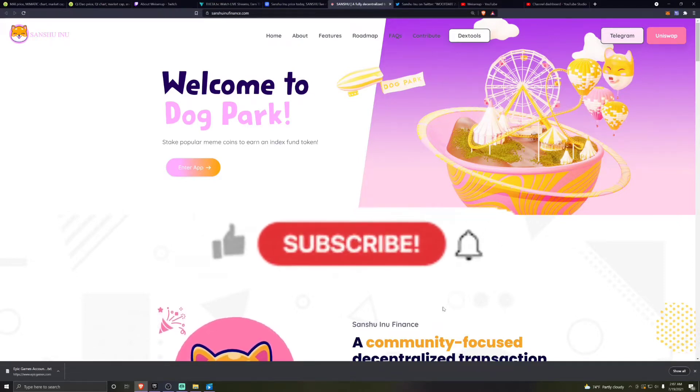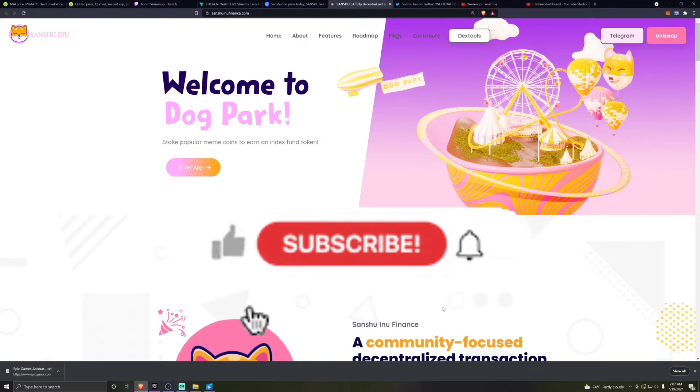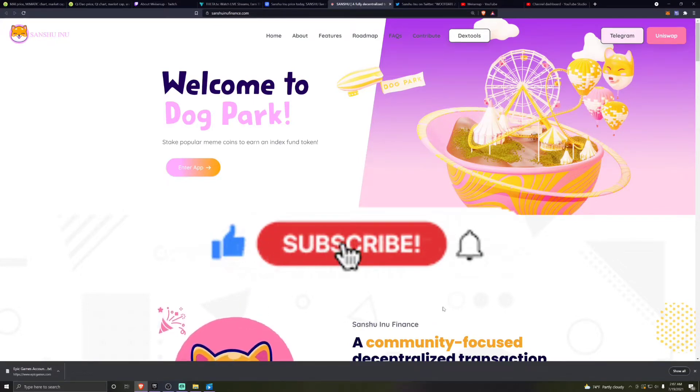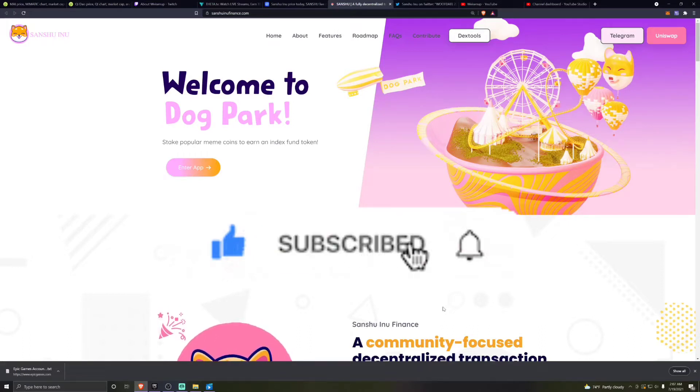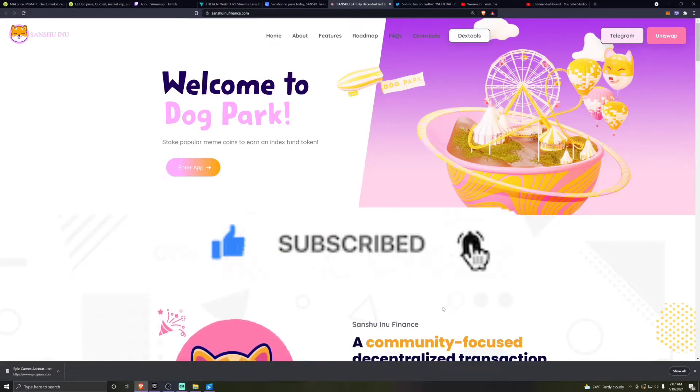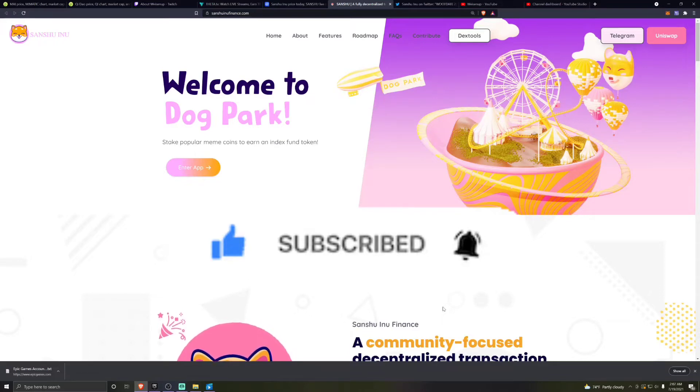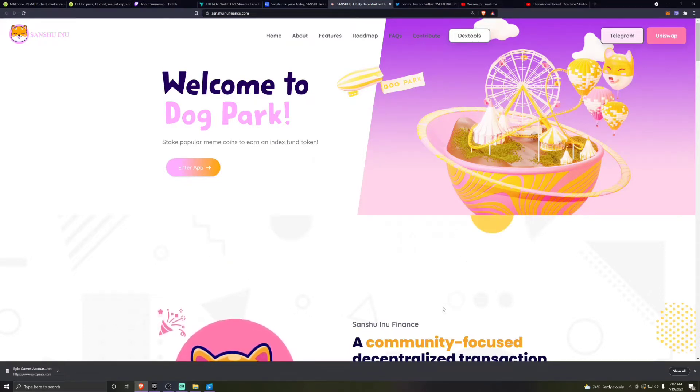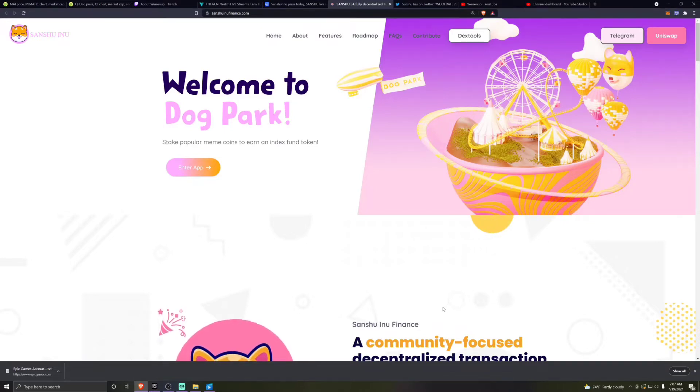So if that sounds interesting to you, please hit that like, smash the subscribe. We're trying to get to 100 subscribers. Please hit the subscribe and ring that notification bell. Without further ado, let's jump right into the video.